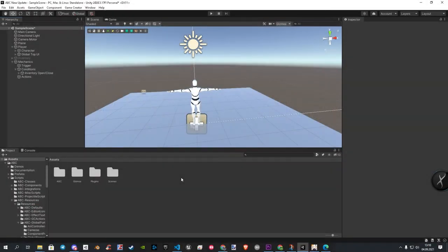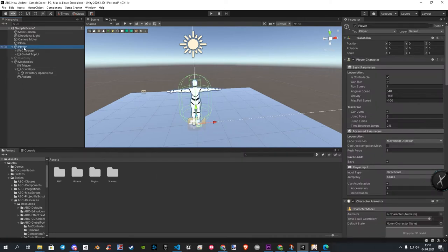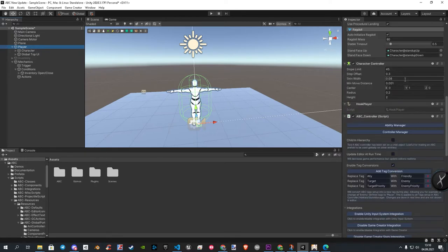Now we're getting started with the pickup manager to complete the last part. Now where do we find the manager anyway? To do this, we click on our player. In the inspector on the right, we open the ability manager.